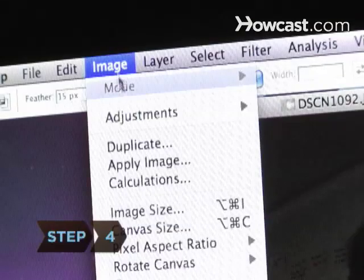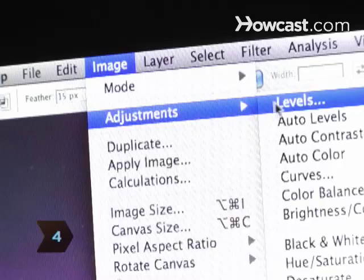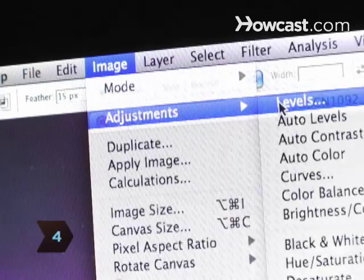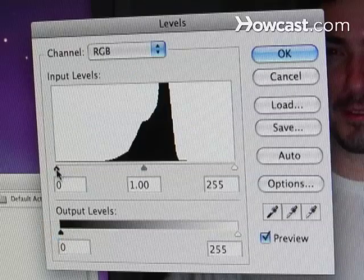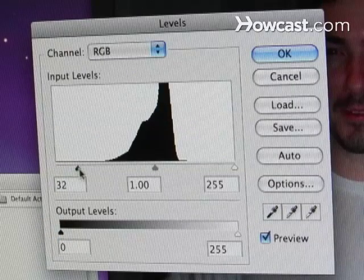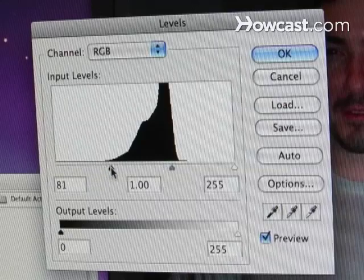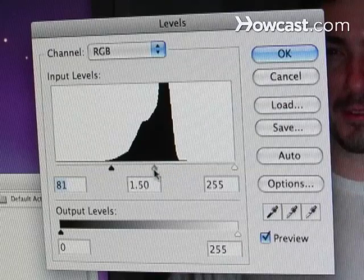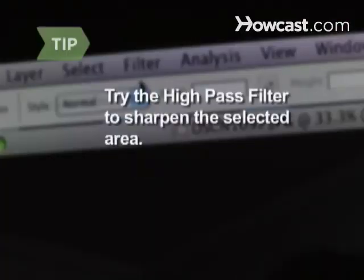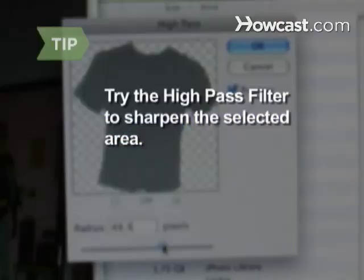Step 4. Go to Image, then Adjustments, and click on Levels. A box will pop up with a graph labeled Input Levels. Adjust the three triangles underneath this graph until you get an eyeful. Try the High Pass filter under Other in the filter menu to sharpen the selected area.